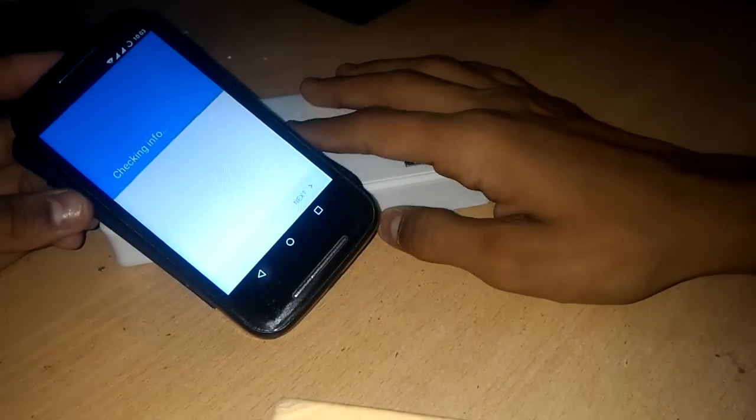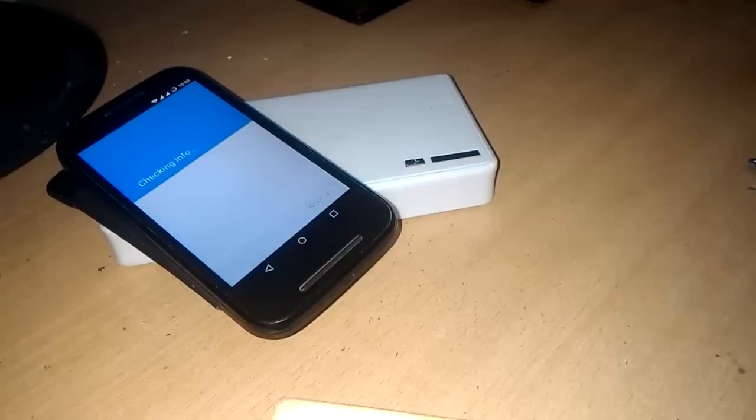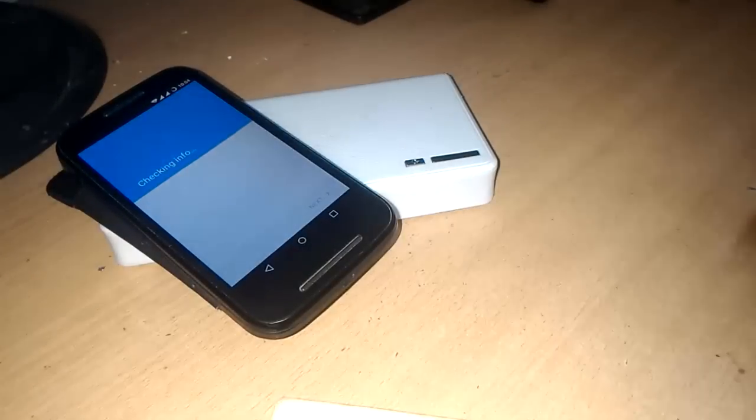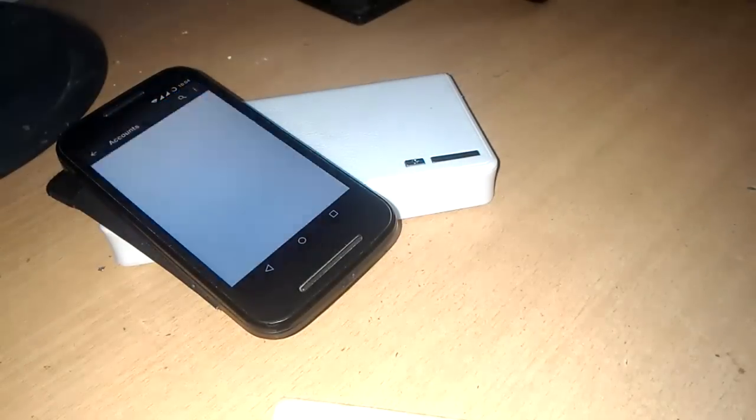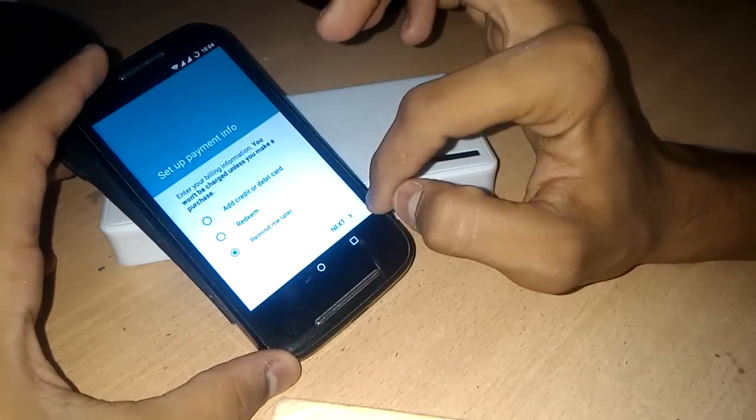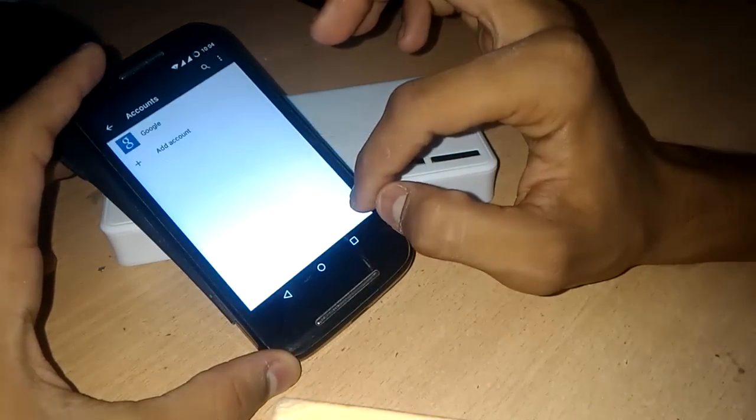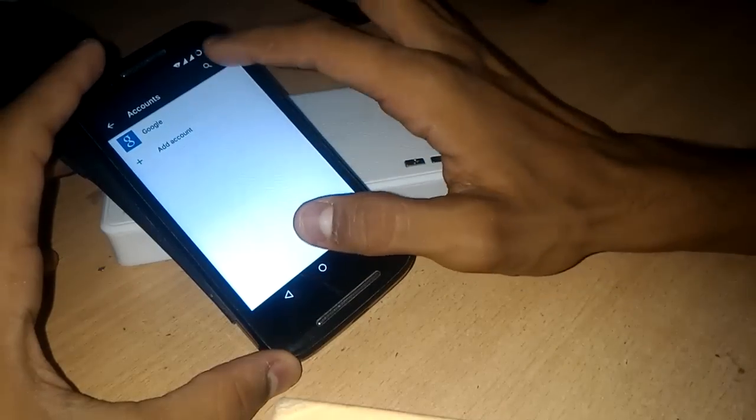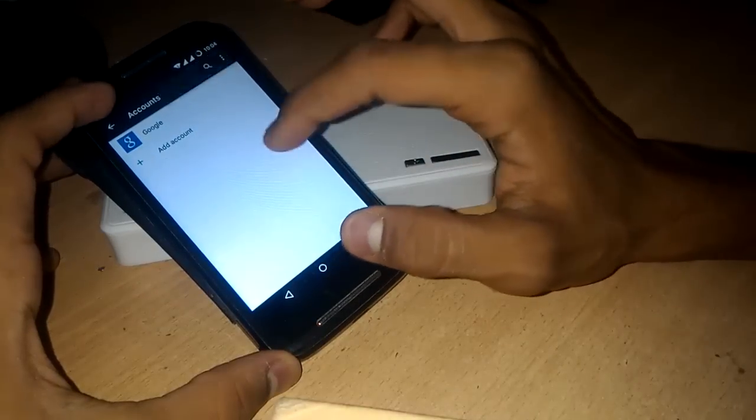Okay, I have added the Google account. That's very nice. Okay, now everything is done. We have installed CyanogenMod 12.1 also GApps. So that's it.